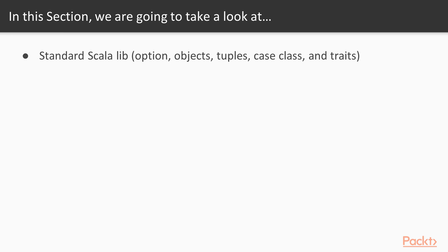So first we'll be looking at the Scala standard lib, object, option, tuples, case class, and traits.